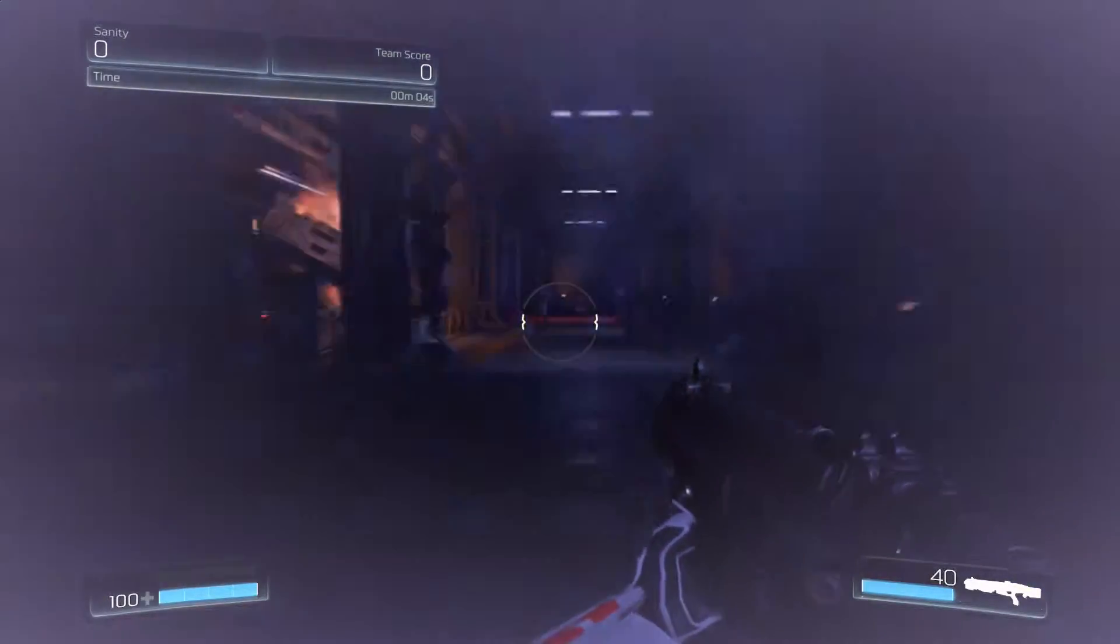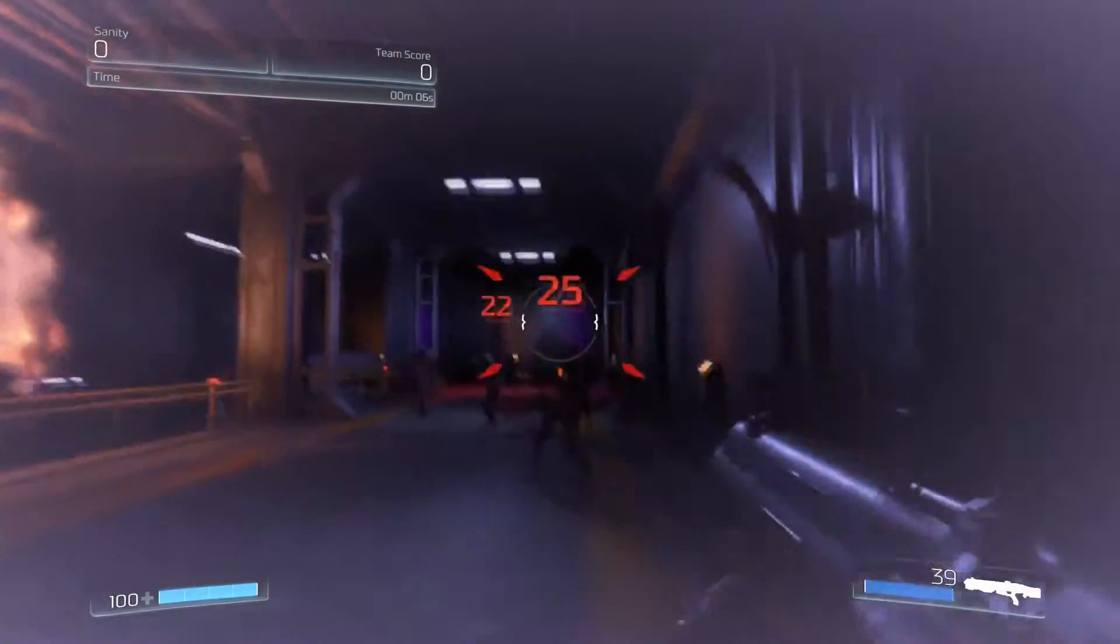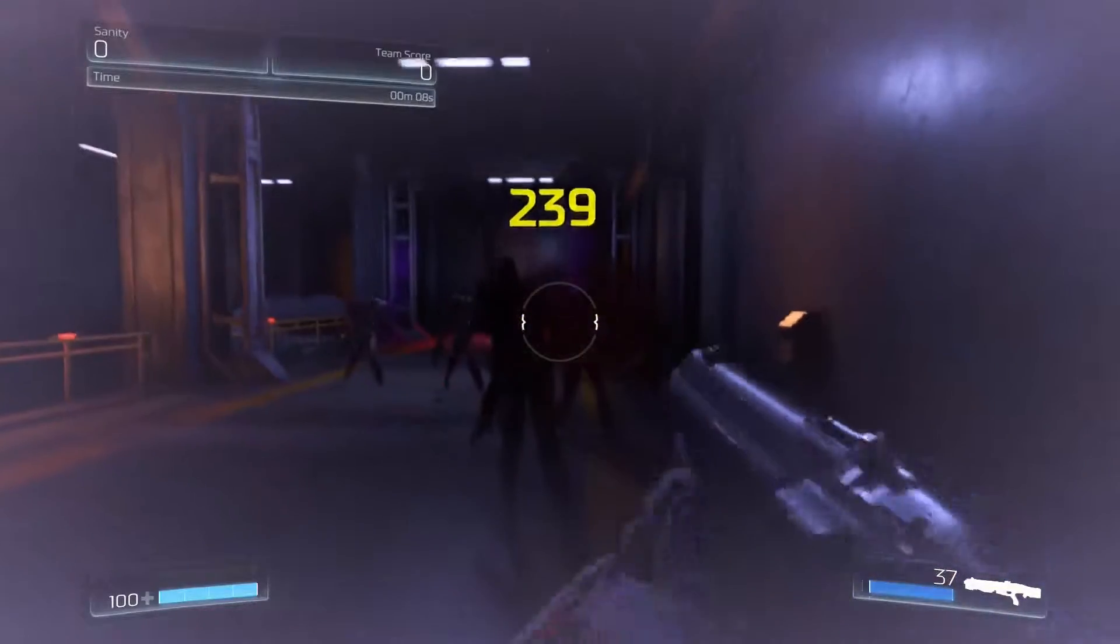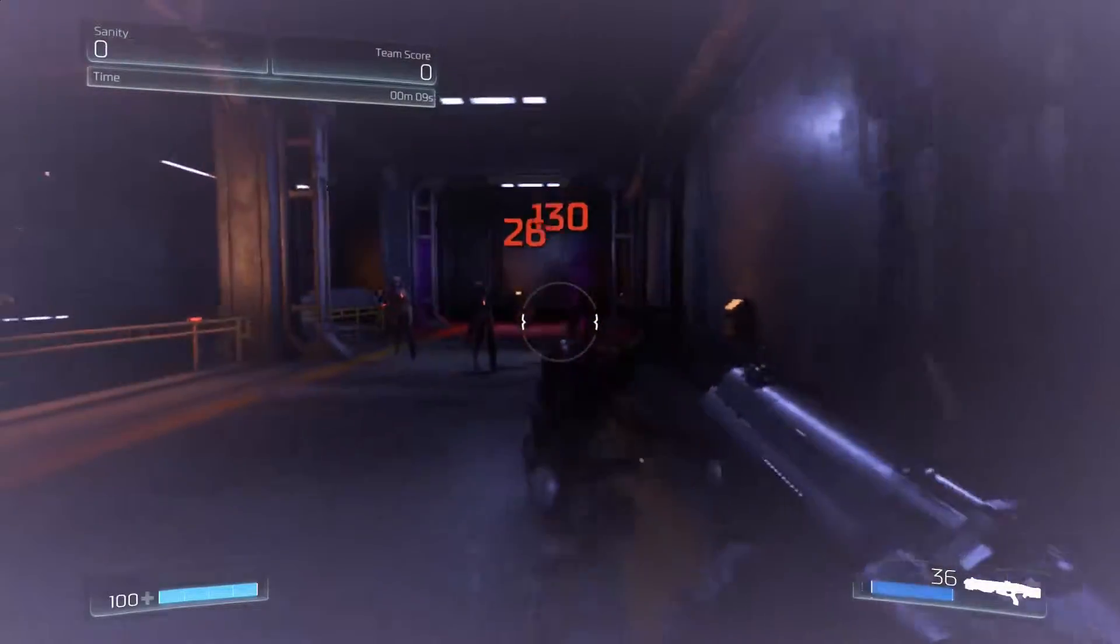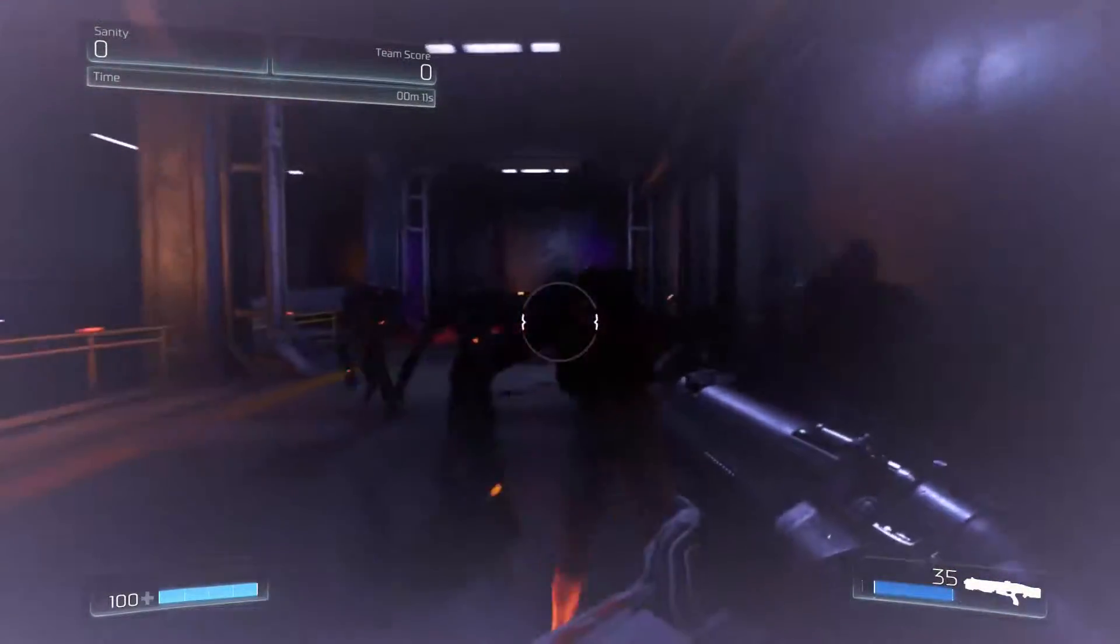Sanity and Team Score. I think these guys are invincible. Holy shit.